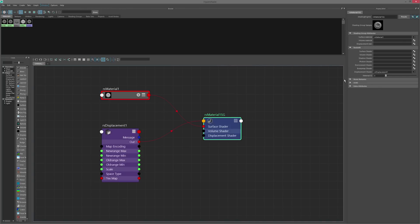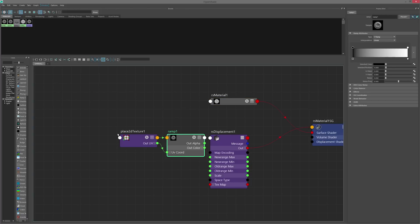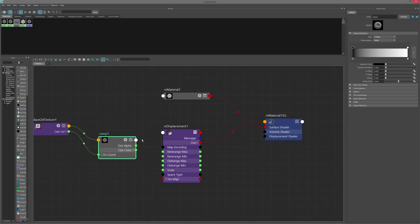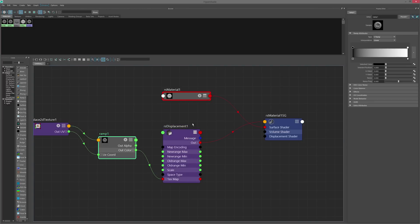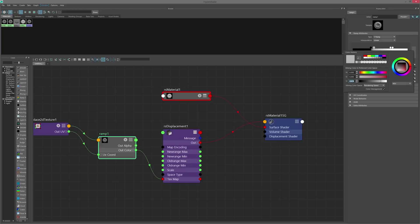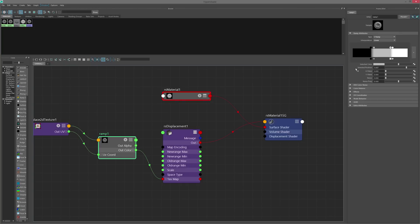I'm going to connect that here, and for this tutorial I'm going to use a standard Maya ramp node as our input displacement texture. I'll connect this ramp node into the texture map attribute on our displacement node, divide it into three sections, add two additional points, and make the middle area 50% gray by setting the color value to 0.5. This 50% gray is going to represent the midpoint of our displacement.